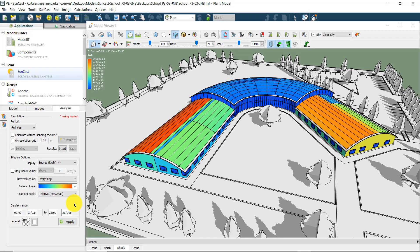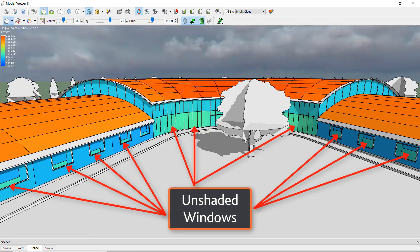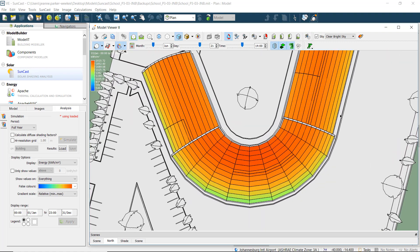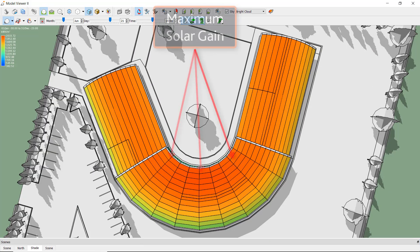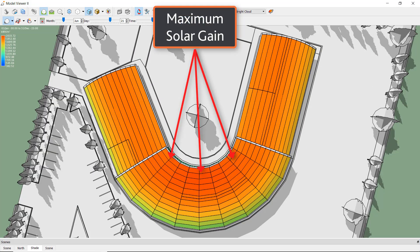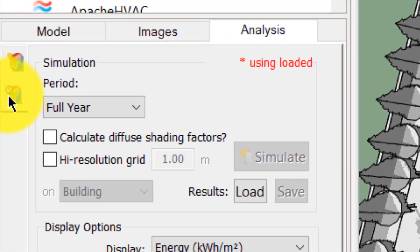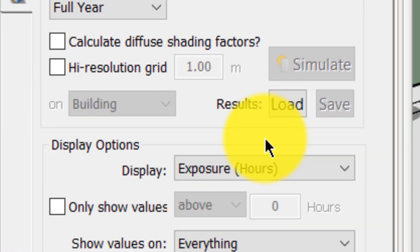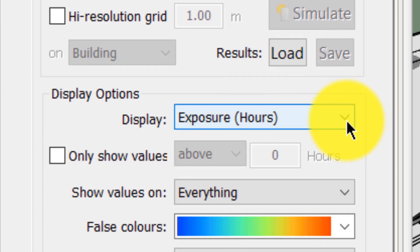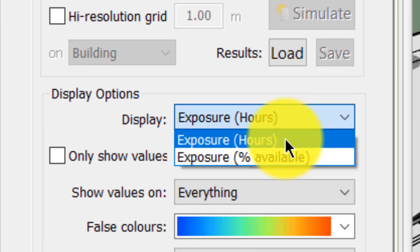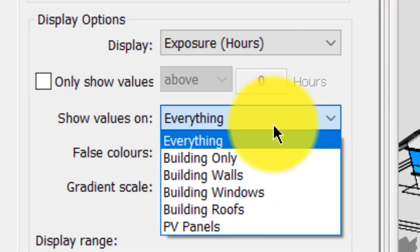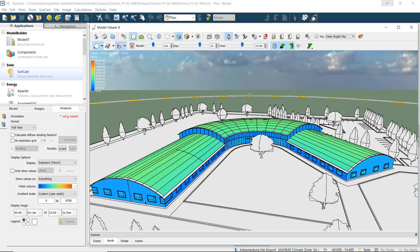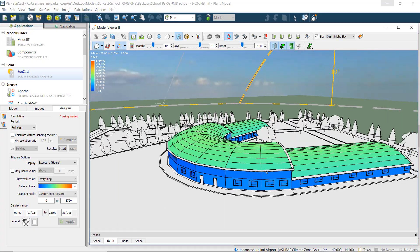We can see where unshaded windows will result in maximum heat gain, or we can see where best to position a solar PV panel or solar geyser collection plate to maximise solar gain. If we look at the Solar Exposure, we can visualize the total number of hours of solar exposure, or see the solar exposure on each building element as the percentage of the total available solar exposure for a given time period, which lets us quickly and easily evaluate shading.